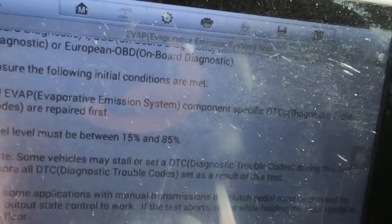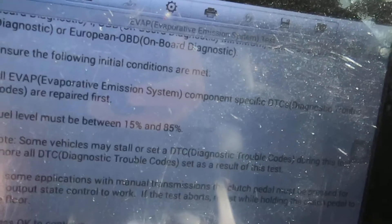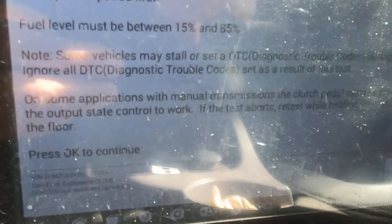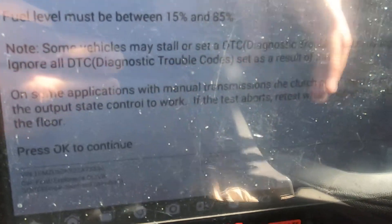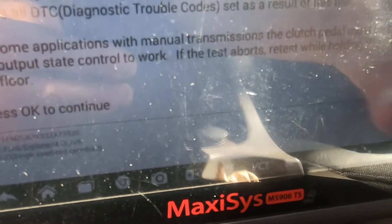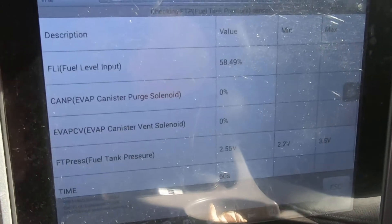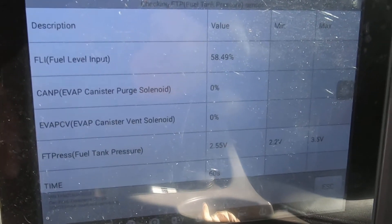Make sure the fuel level is between 15 and 85 percent. As long as everything is within the criteria that it needs to be, just hit OK and it will go through and basically do the test pretty much by itself.